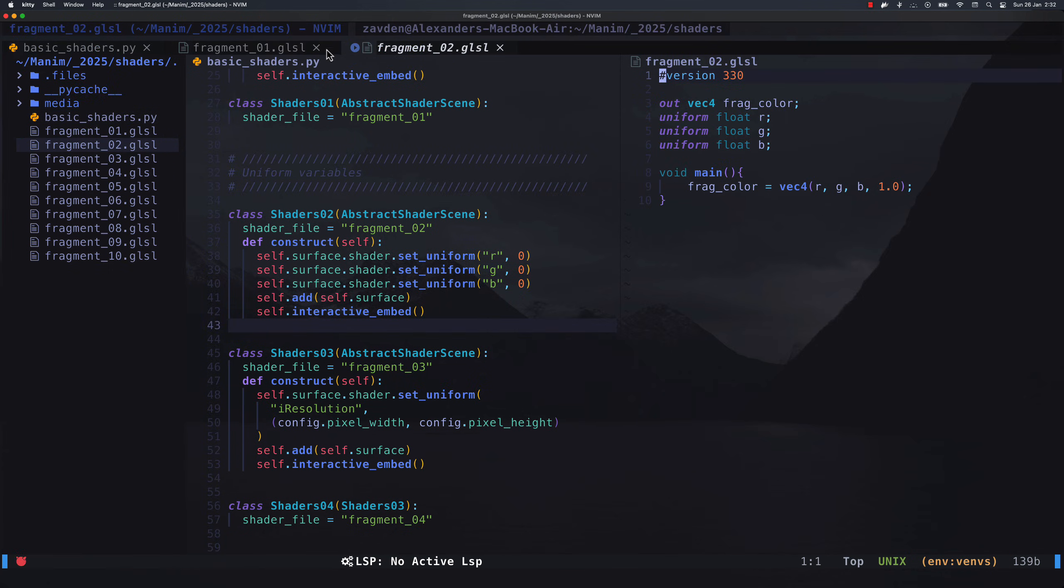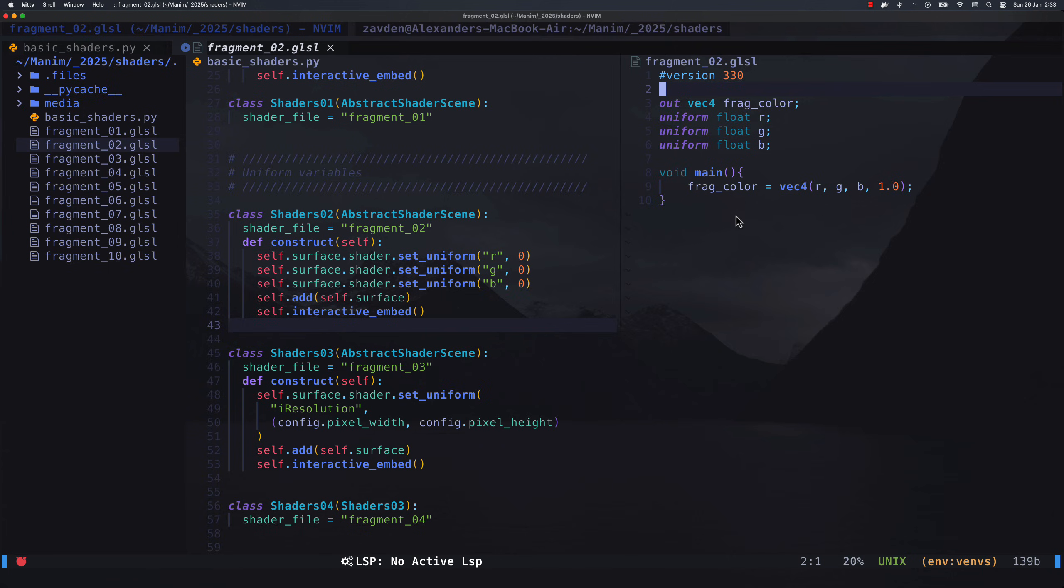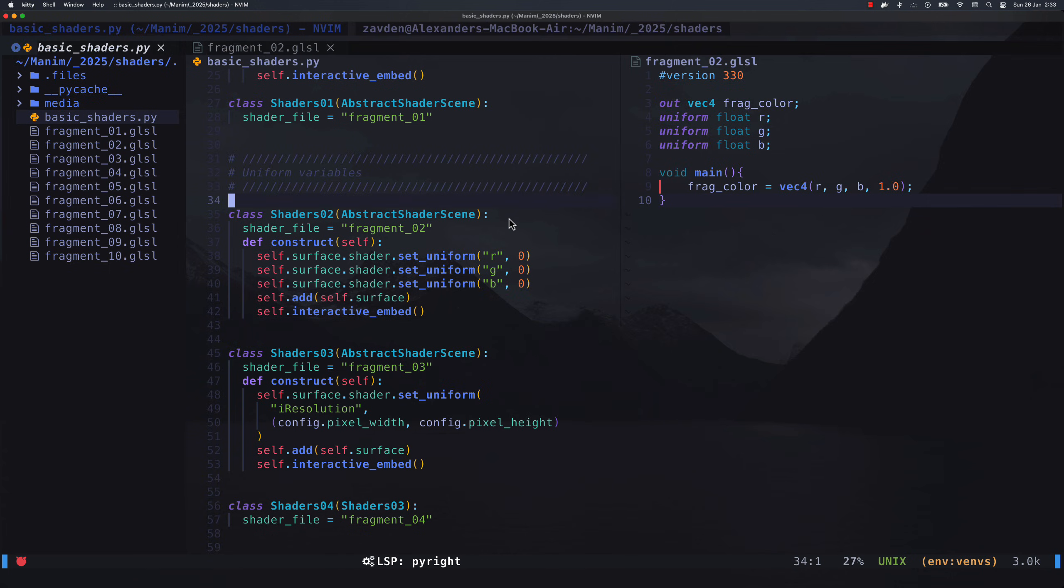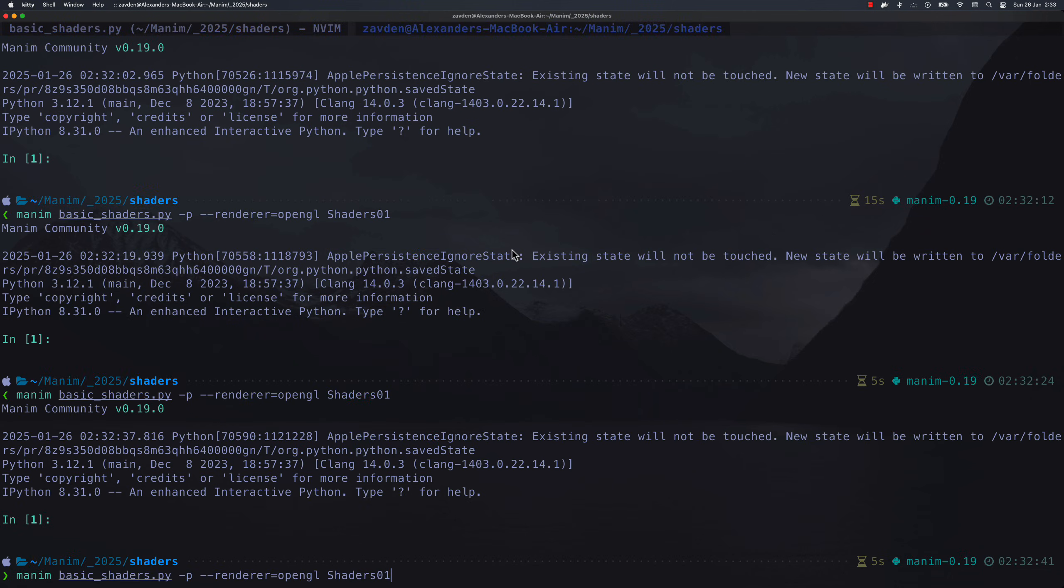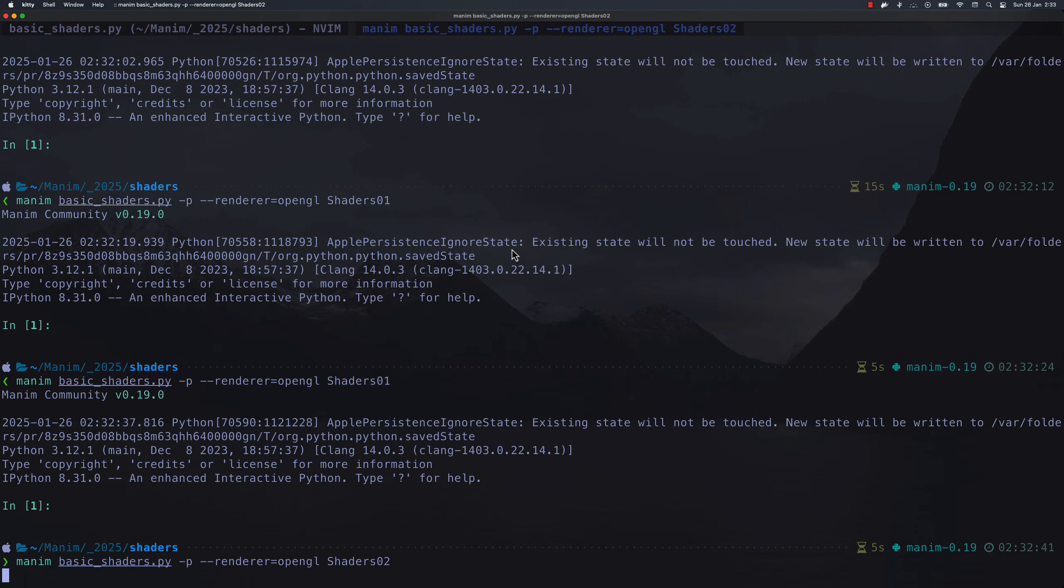Each API has its own uniform variables, but in the case of Manim, we can define them this way. To use them in the fragment shader, we simply use the reserved word uniform when declaring the variables. Now, the values of the variables R, G, and B can be modified in the Manim code instead of modifying the fragment shader directly.